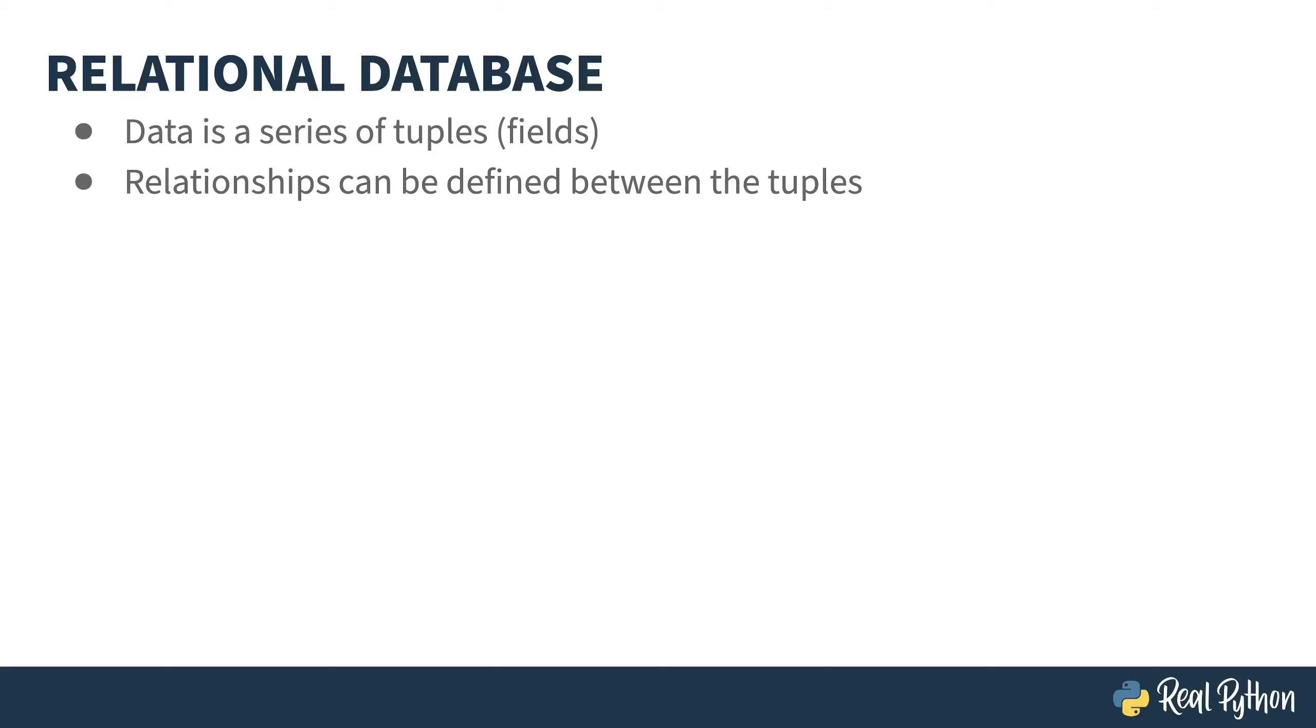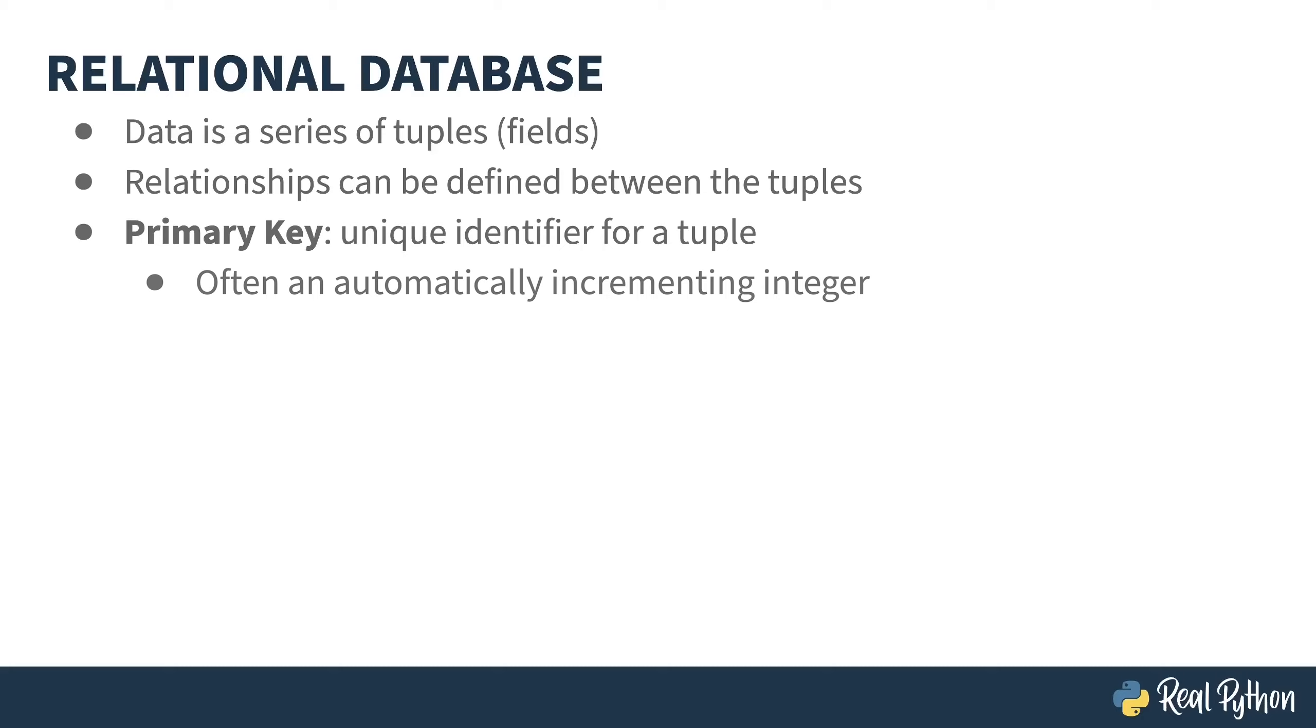There are two main types. Primary keys are a unique identifier for a tuple. These are usually integers and typically are auto incremented by the database engine, so you don't have to think about it.